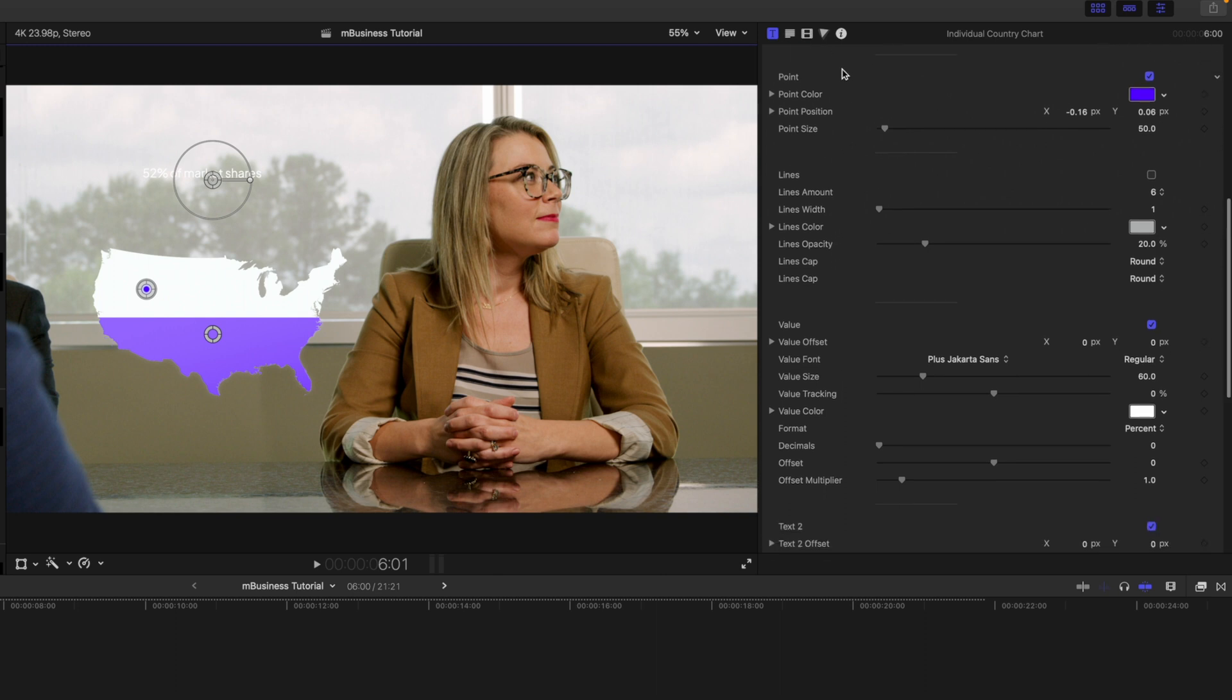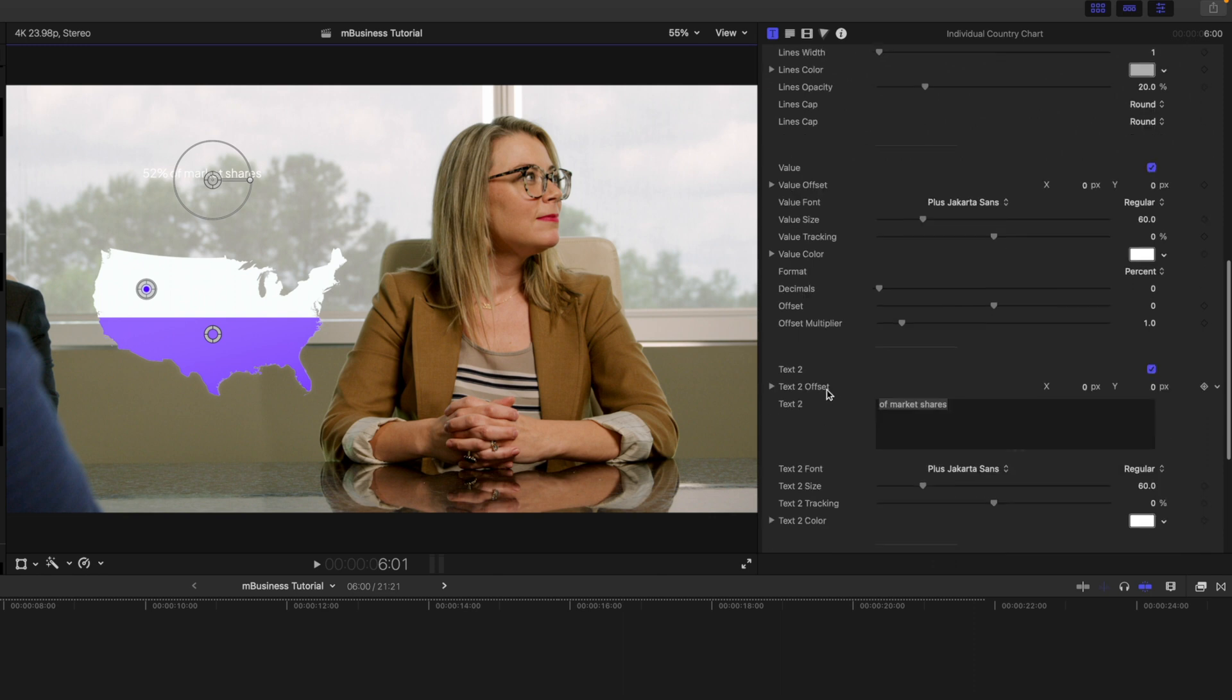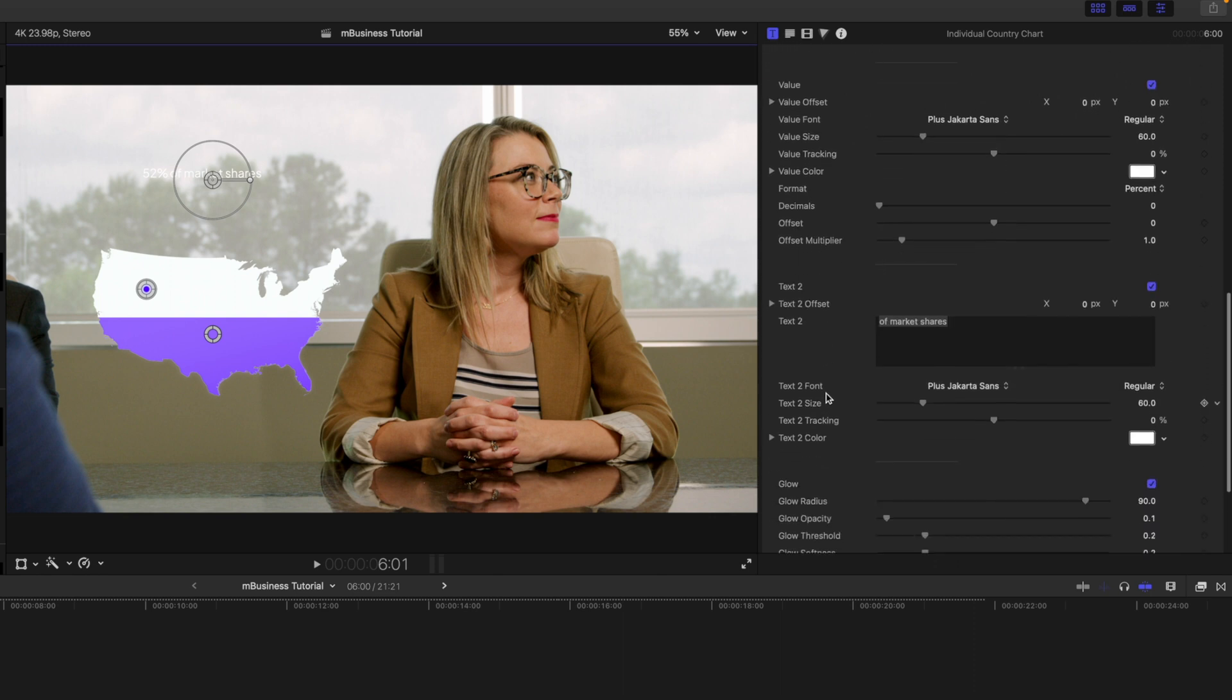You'll also notice that our text is kind of getting lost as well. So we're going to come down past all of these other additional parameters that you have if you want to add lines for your bar chart or anything like that—we have you covered. But let's continue down and you can see here that we have our value offset.